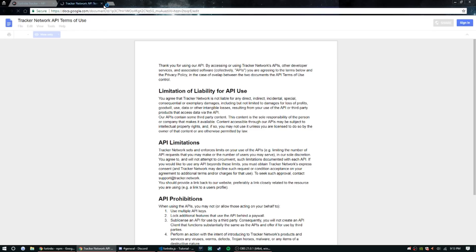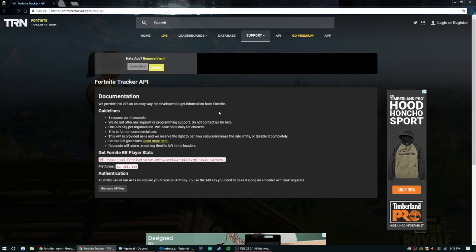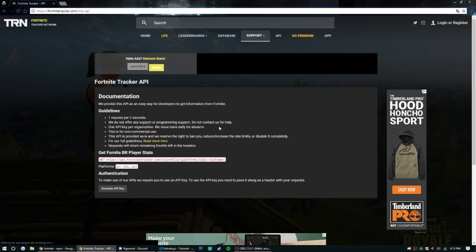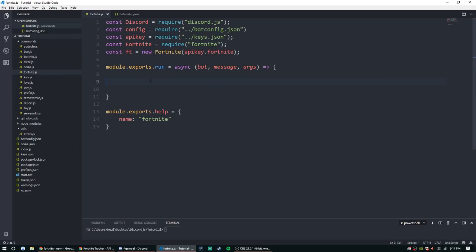Take your time, read that, notice that they issue daily bans. So don't try to bend or break the rules, you'll just end up banned and then you won't be able to use this. So definitely take a minute to look at that.